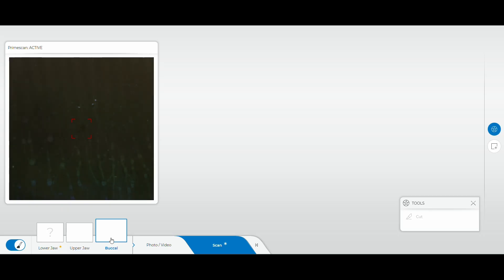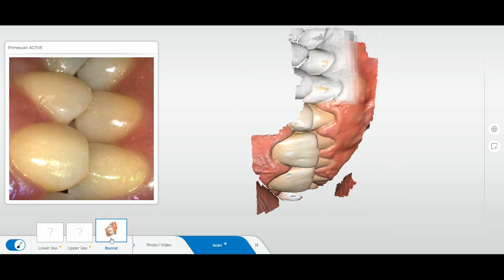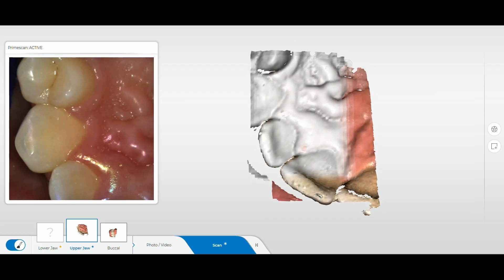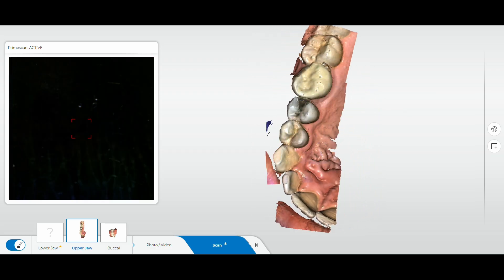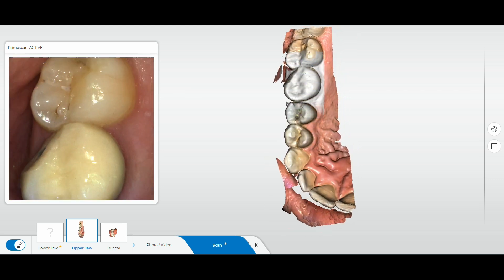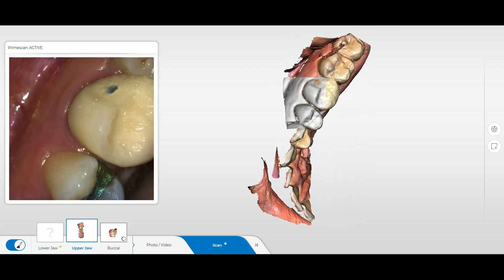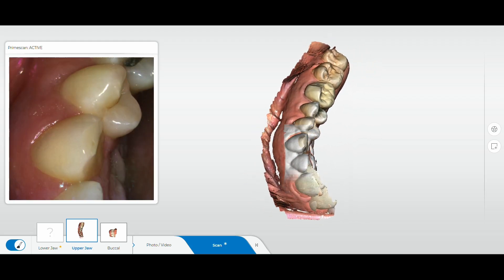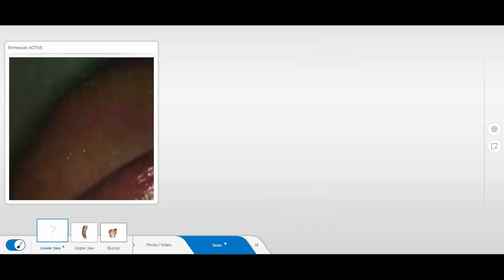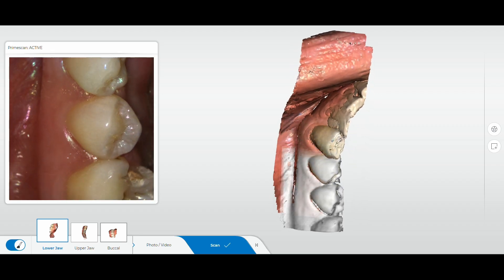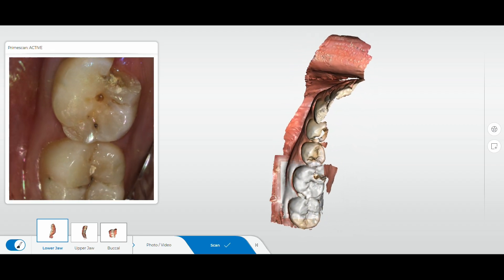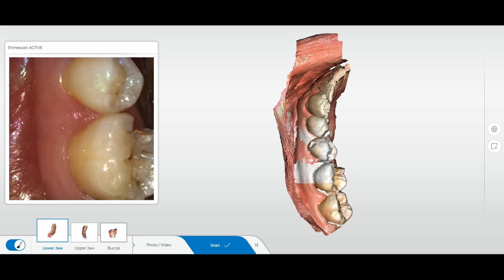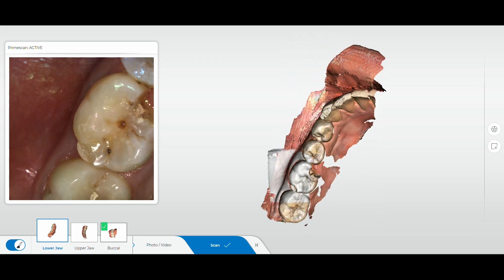With this machine, we start by doing scans. First is a buccal bite scan — how the teeth fit together. After that, we scan the opposing arch, which is the upper jaw, to capture the teeth opposing the tooth we're working on. Now I'm scanning the lower jaw with the fractured tooth. You can see the front half of that tooth is completely gone, there's decay underneath, decay on the chewing surface, and a chip on the very back side of the tooth.